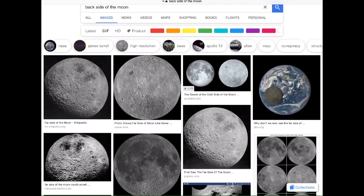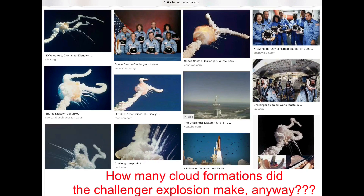And did anyone notice that every single photo of these moons is in full lighting? So you're telling me that with all these rocket crashes and things they can't get right, they were able to time every single photograph of the back of the moon exactly when it was lit perfectly entirely by the sun? Yeah, okay, anyway.